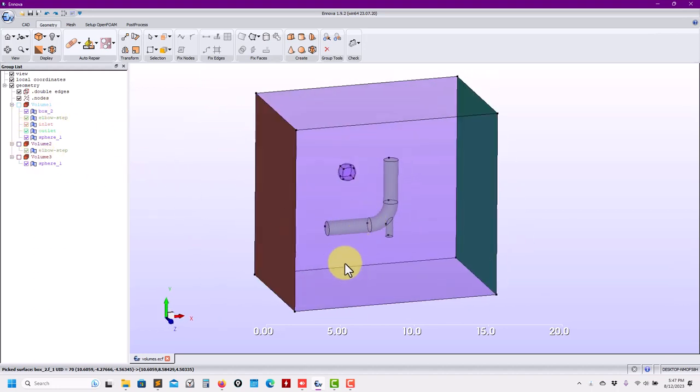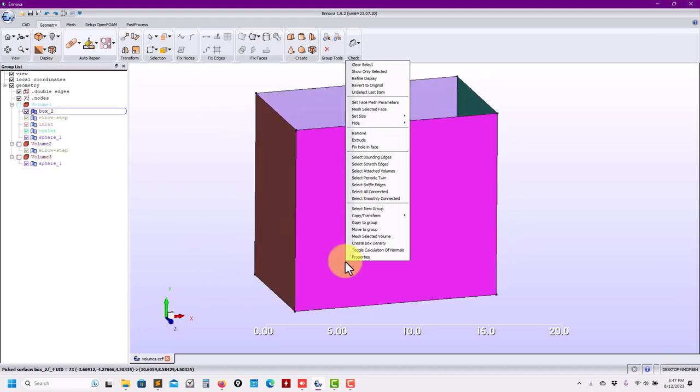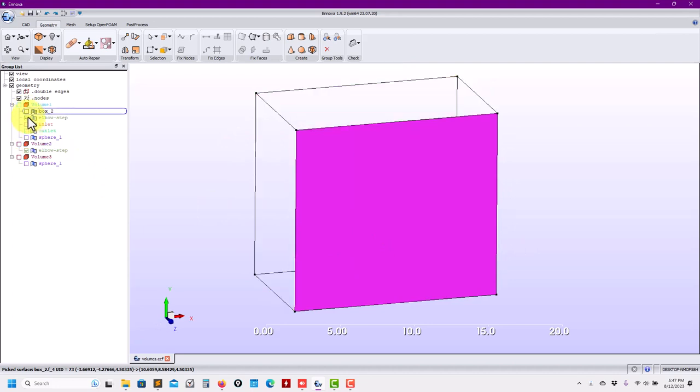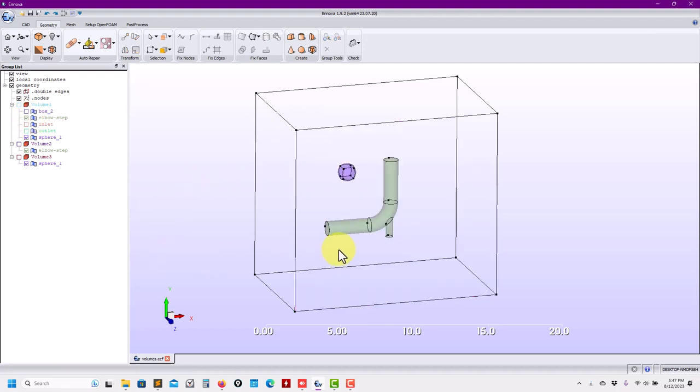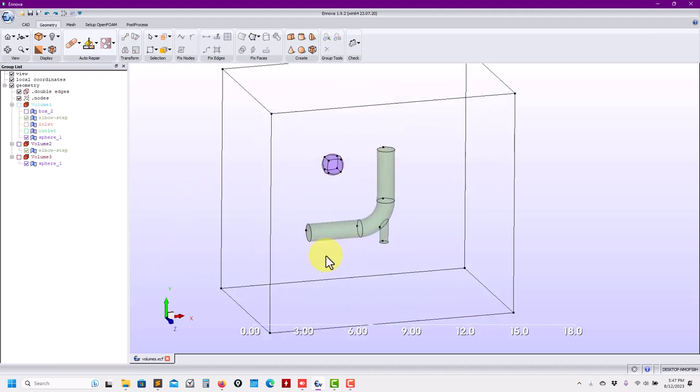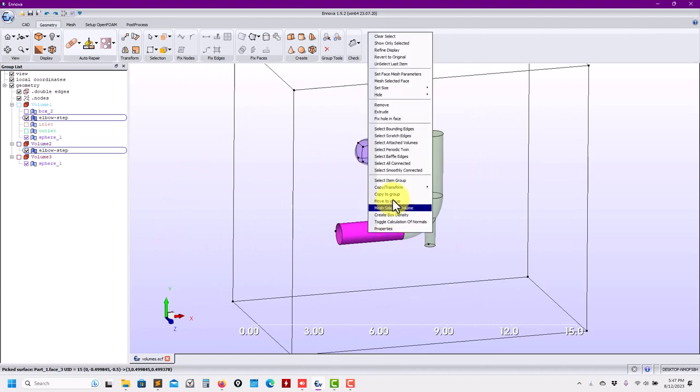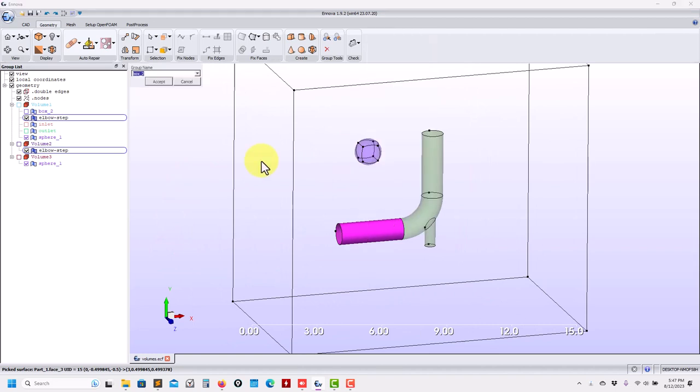But now let's modify some of the internal interior volume. And let me select, for instance, this one, and I will move it to another group that I will call wall one.